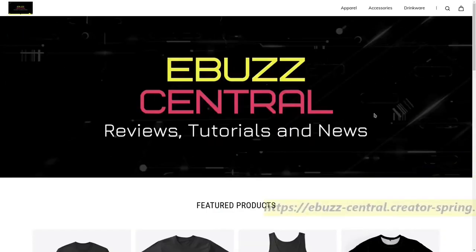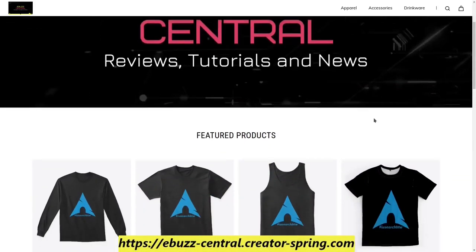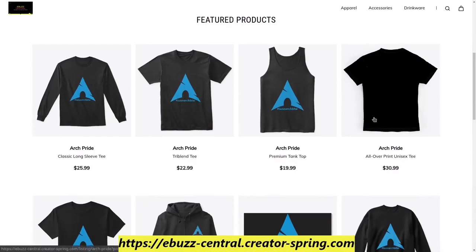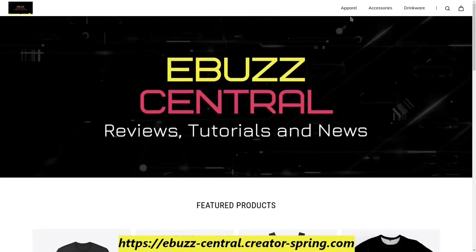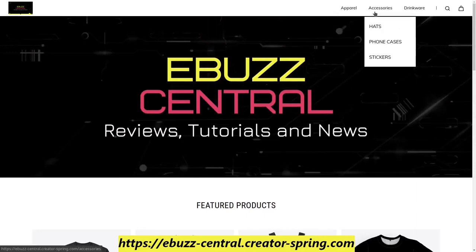Today's video is brought to you by the eBuzz Central store. Do you love using Linux? Do you want to show your pride in using Linux? We have several different ways for you to do that. We have t-shirts, hoodies, sweatshirts, tank tops,